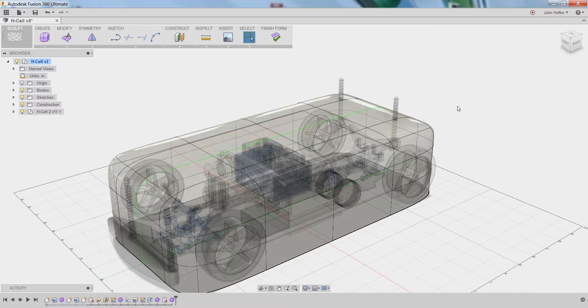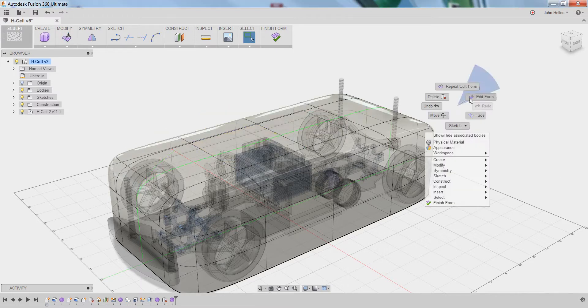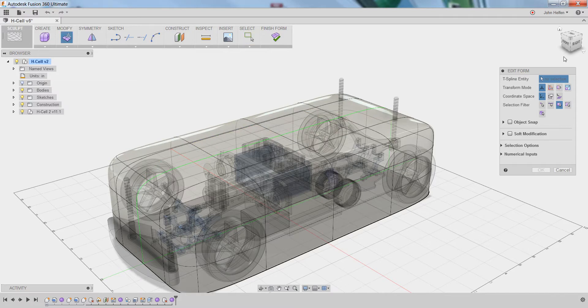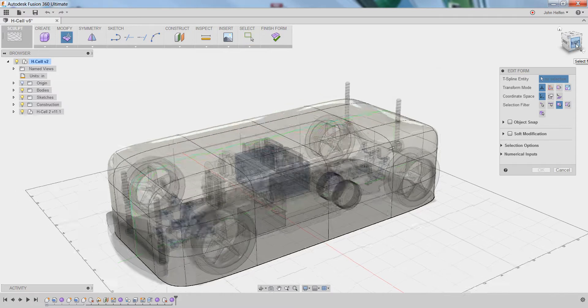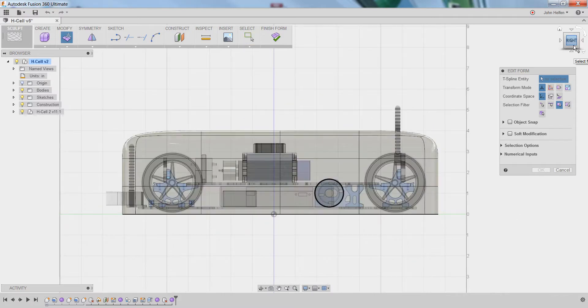Now that you've seen that, let's return to the edit form mode, look at the model from the right-hand view, and set the selection filter to vertex.